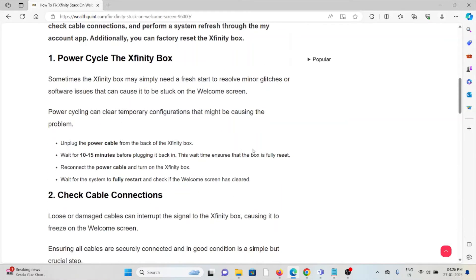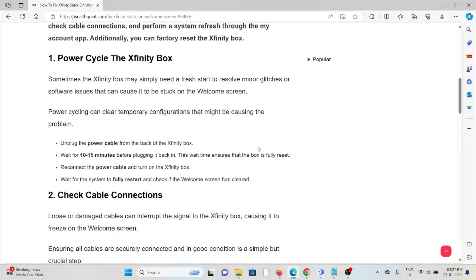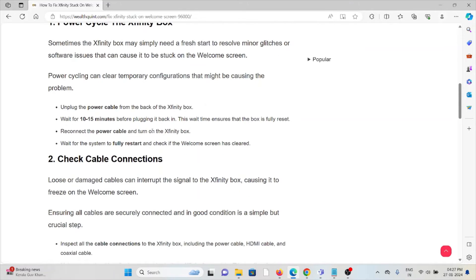The first method is to power cycle the Xfinity box. Sometimes the Xfinity box may simply need a fresh start to resolve minor glitches or software issues that can cause it to be stuck on the welcome screen. Power cycling can clear temporary configurations that might be causing the problem.